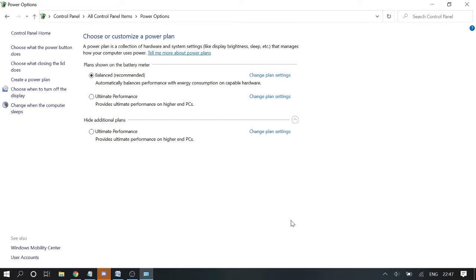Now you are done. There won't be any auto lock in your Windows 10 computer. You can restart the computer, you can leave the computer and check if it's working or not.